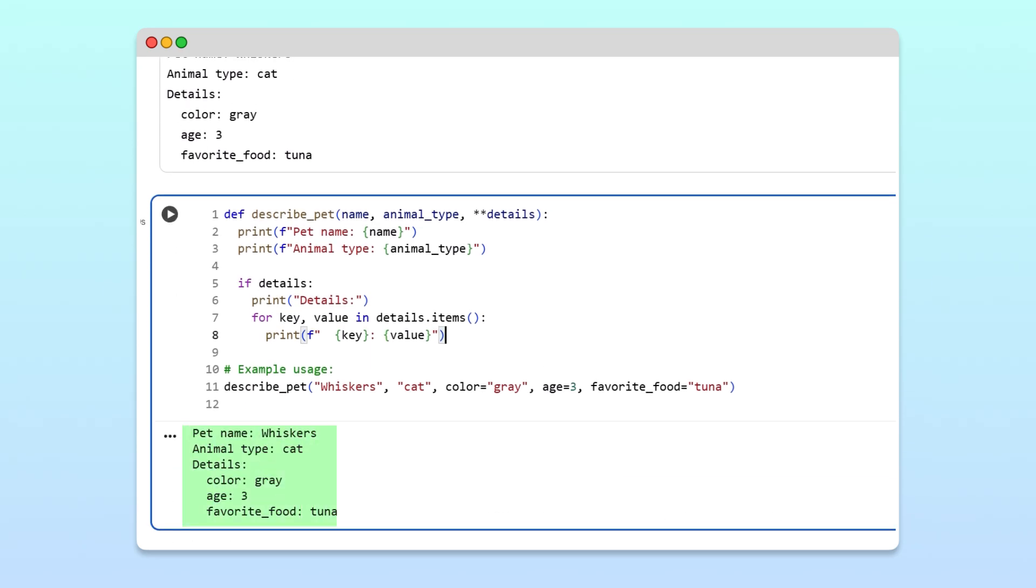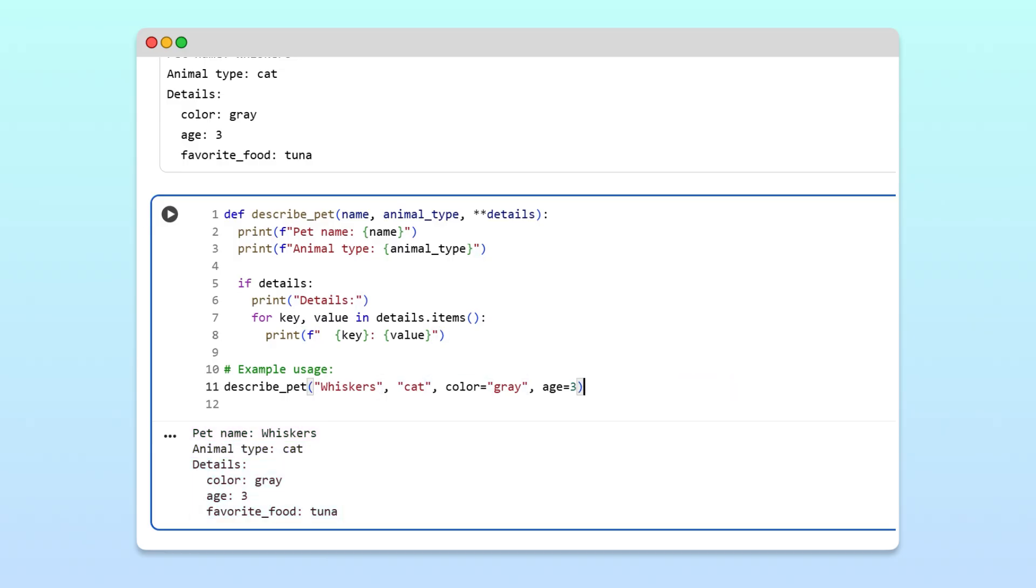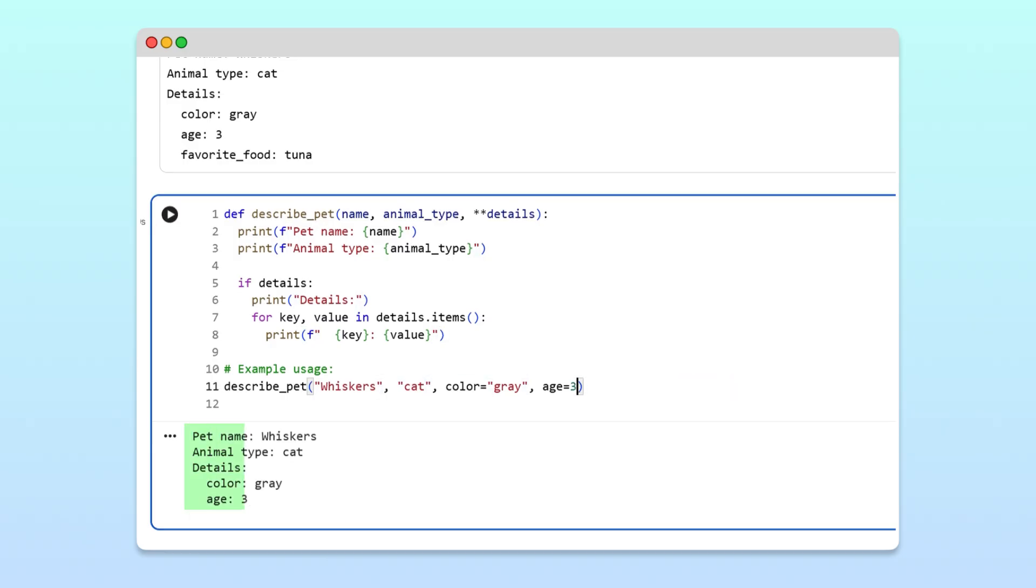Running the code, we get the expected output. The function prints each piece of information clearly. And, if we remove one of the keyword arguments, it still works perfectly.